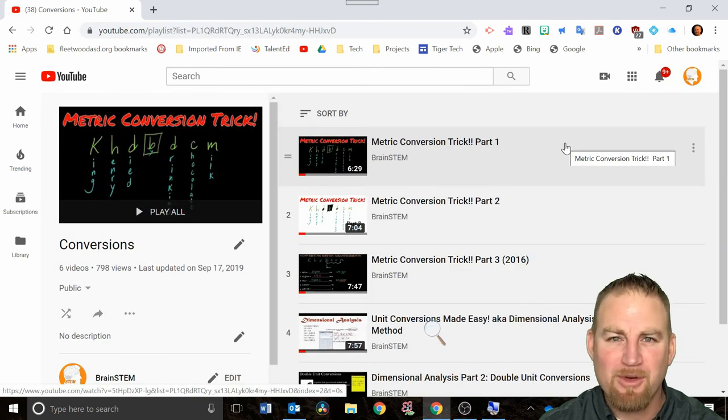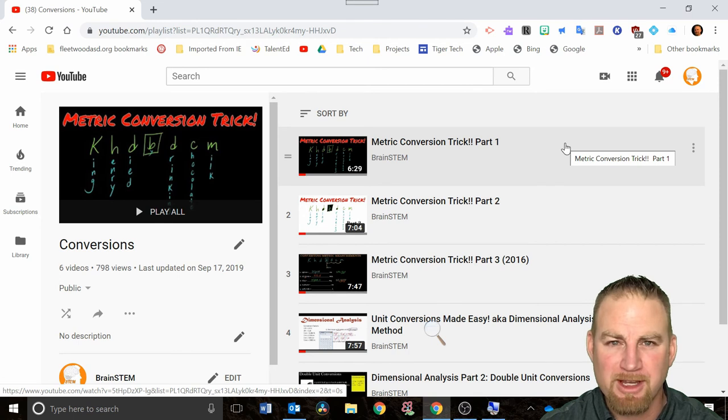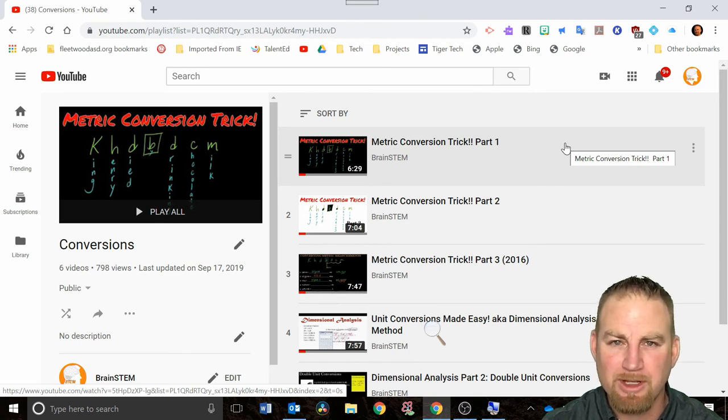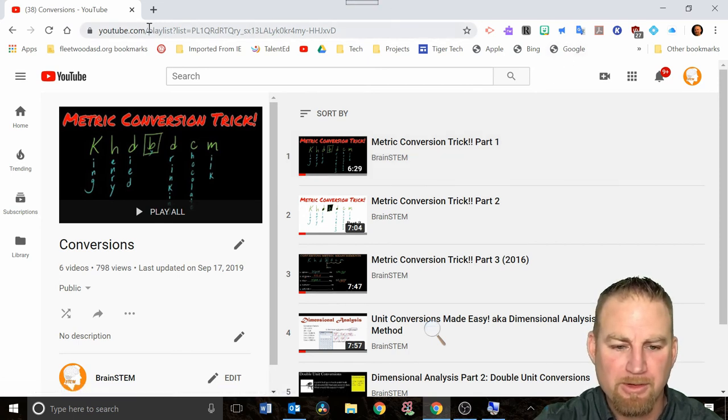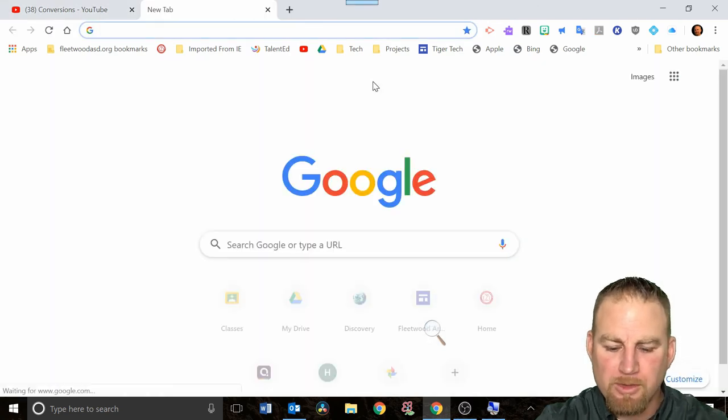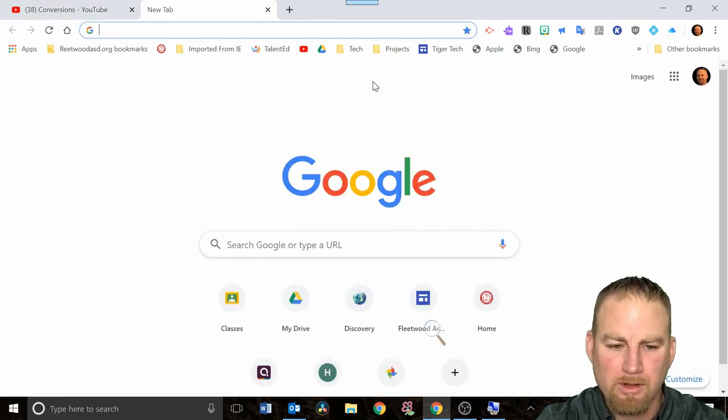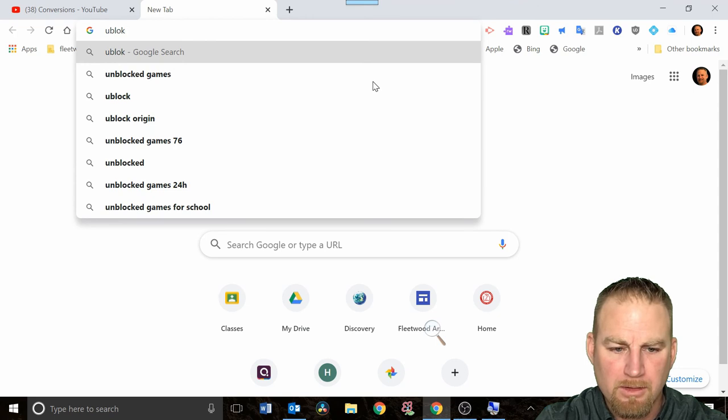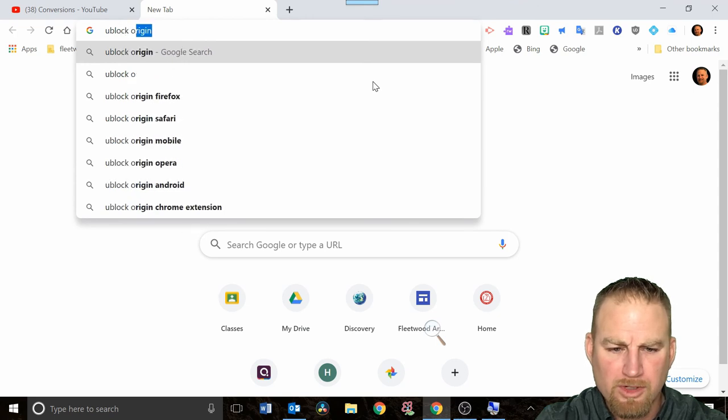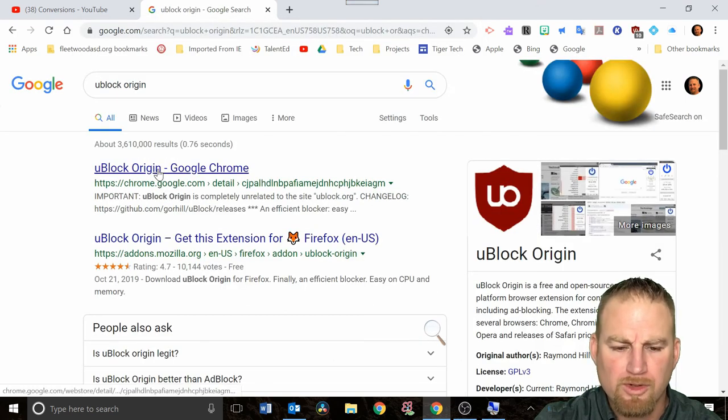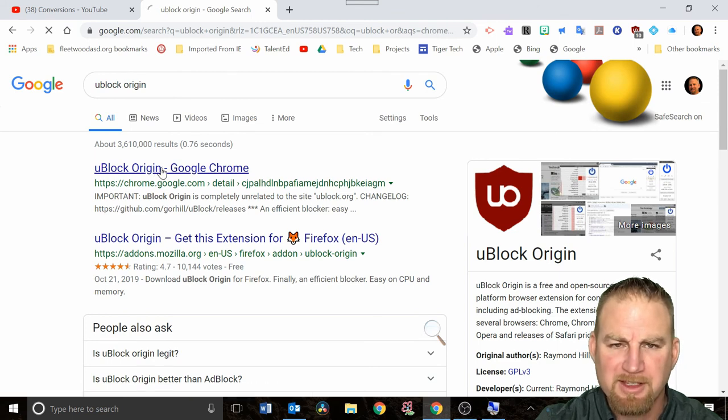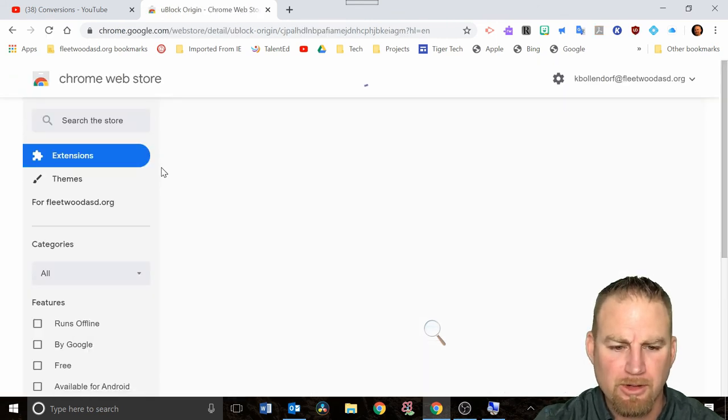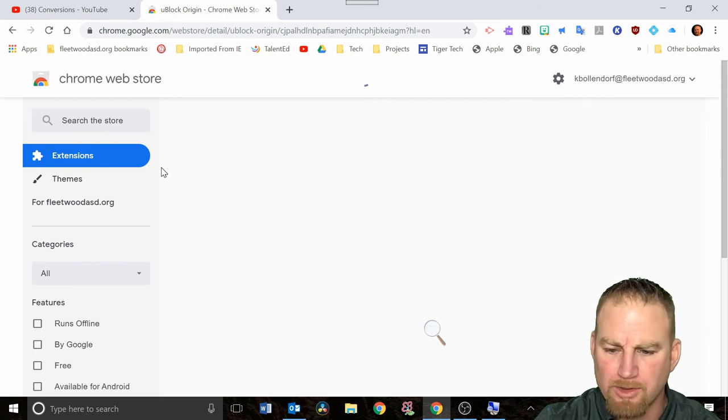We're going to wrap this video up, but I want to show you one other tip that'll help you get rid of commercials that can be really annoying when you're trying to show a video clip in class. To do that, I want you to open up another tab and do a search for uBlock Origin. If you click on uBlock Origin, it'll pop up and say Google Chrome. This is an extension you're going to add to your Google Chrome browser that will block the commercials.